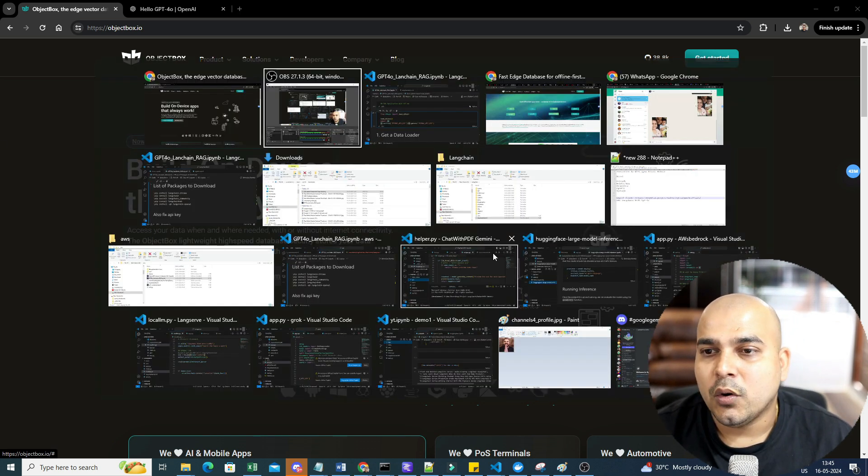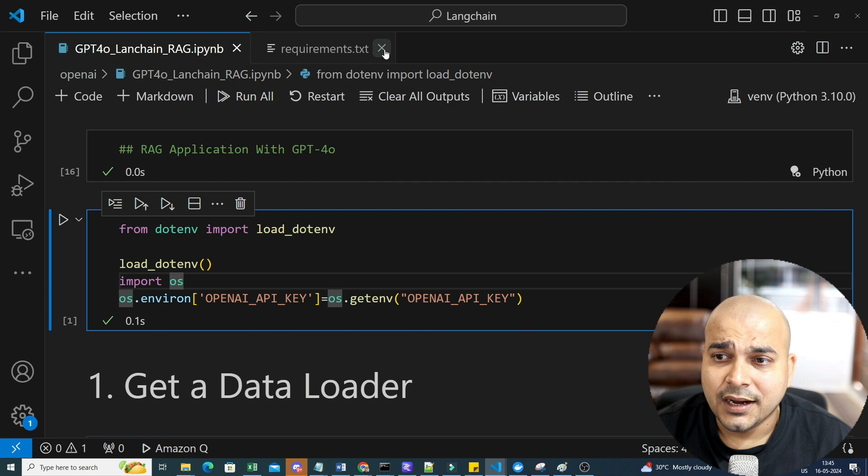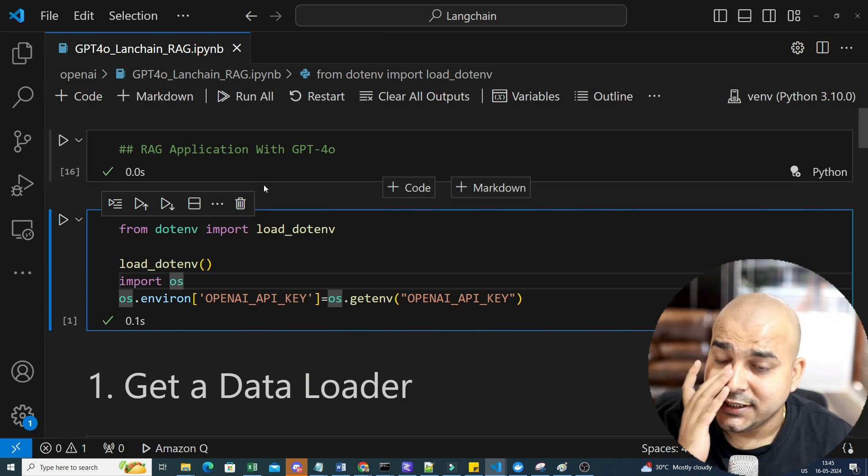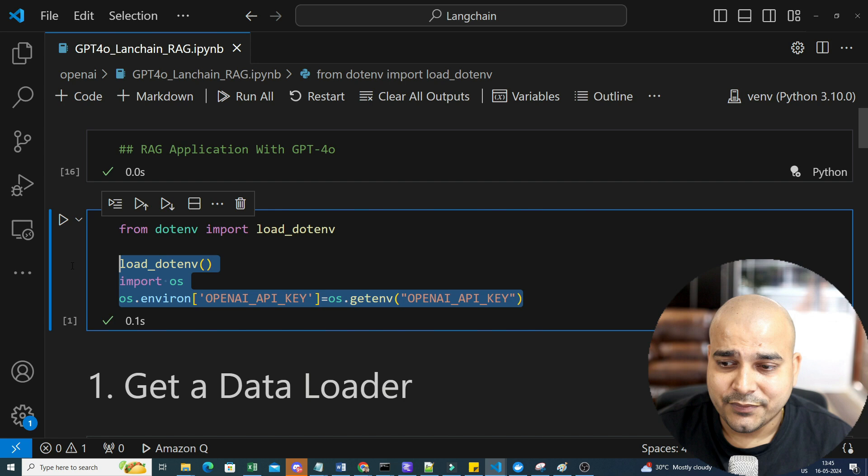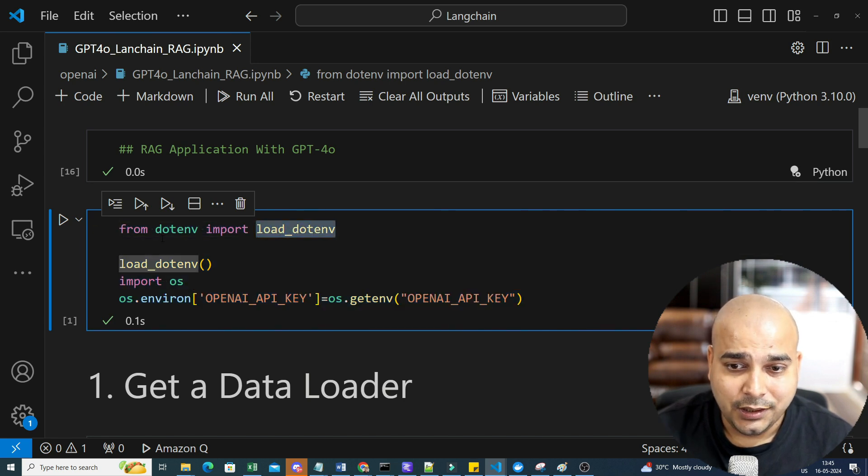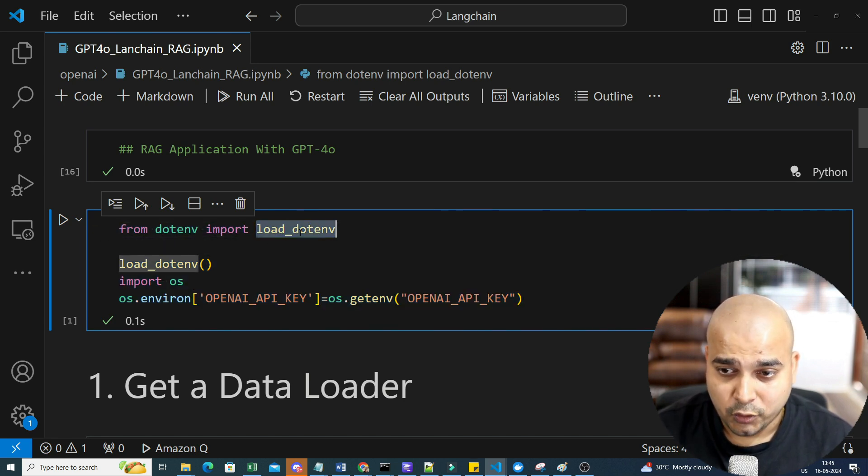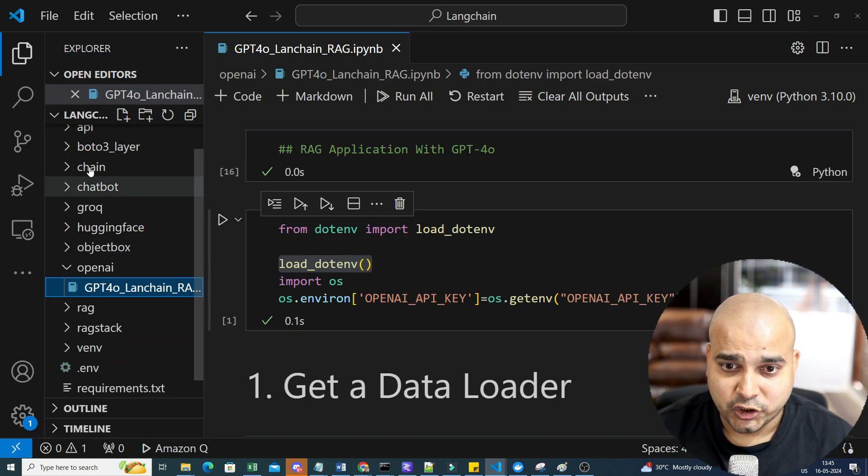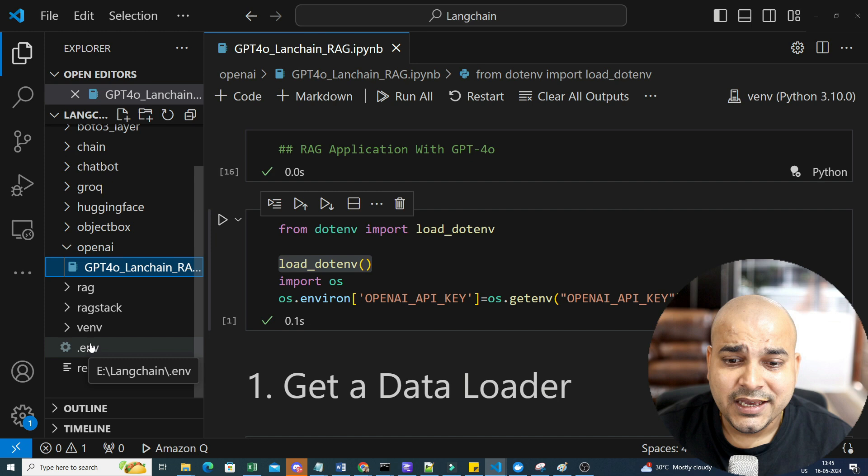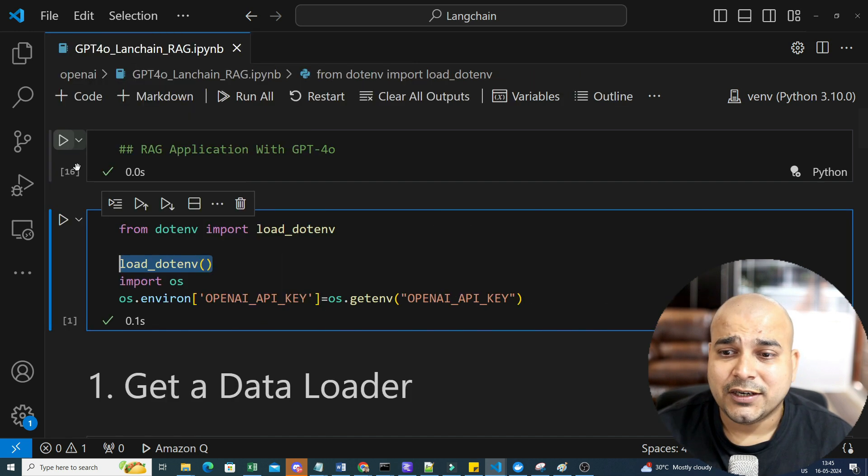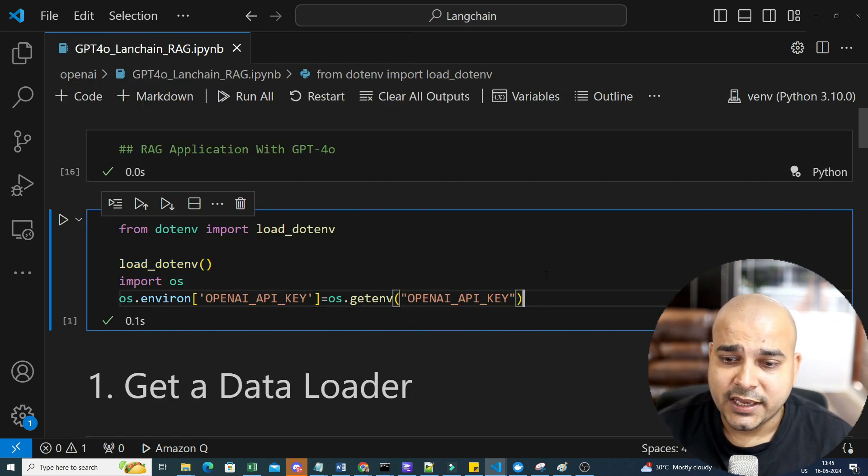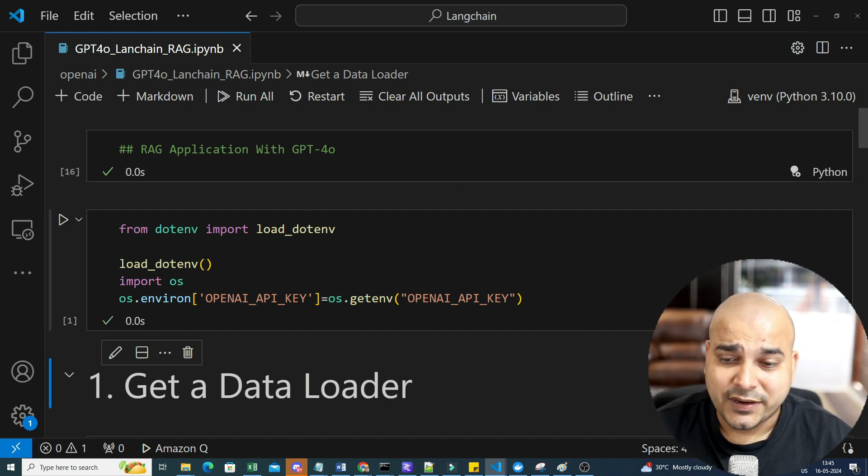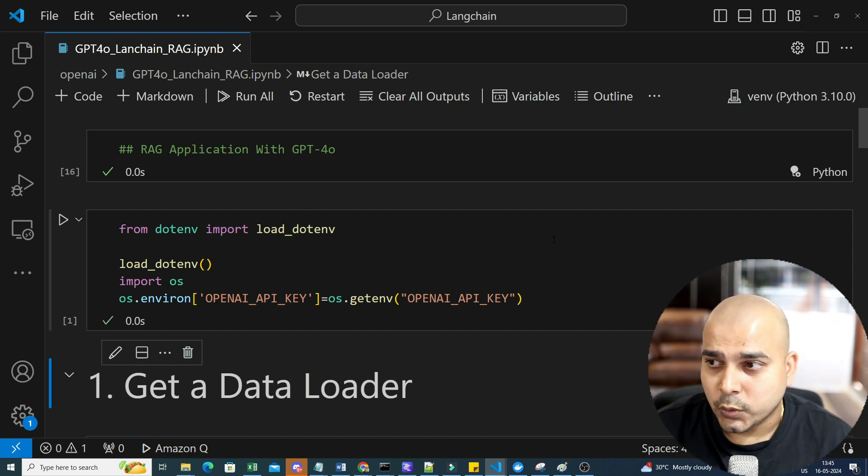So let me quickly go ahead and open my project and again, I will be continuing in the same LangChain series. First of all, step by step, I'm going to import the dotenv from load_dotenv. This is basically to call all my environment variables that I have created in my env file. I will be calling my OpenAI API key. I hope everybody may be familiar with this.